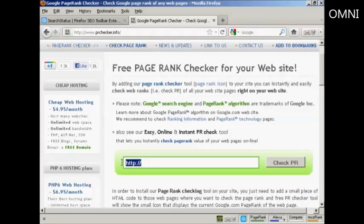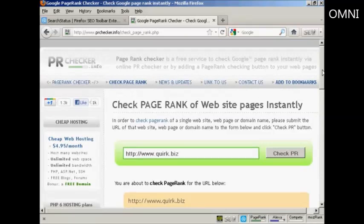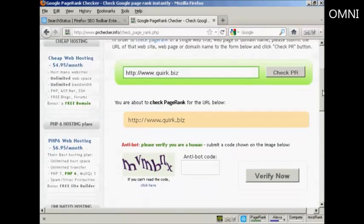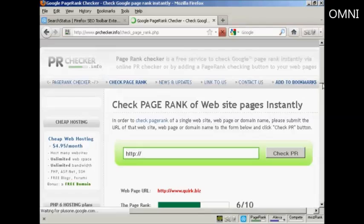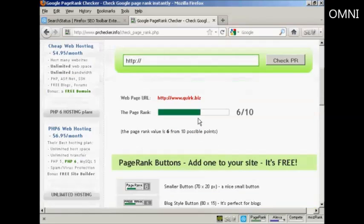Then just simply type in the URL that you want to check into this box. I've copied and pasted one, so I'm just going to highlight that so I can paste over it. I'm going to check out quirk.biz using this particular tool, so click on Check PR. You then need to verify that you are a real person and not a spam bot, and click on Verify Now. And there we go — you can see that quirk.biz has a Google page rank of 6 out of 10.